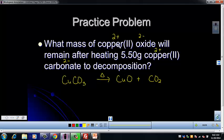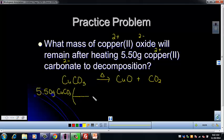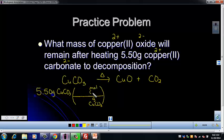We want to convert our grams of copper(II) carbonate to figure out how many grams of copper(II) oxide we have. The only way to go from one substance to another is to use the mole ratio. Start with our mass from the problem: 5.50 grams of CuCO3. Set up your conversion factor — grams of CuCO3 on the bottom, moles of CuCO3 on the top, going from grams to moles using the molar mass. Then from moles of CuCO3 to moles of CuO using the mole-to-mole ratio from our balanced reaction.